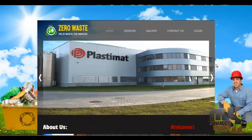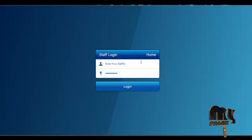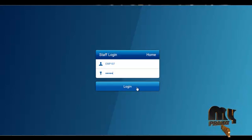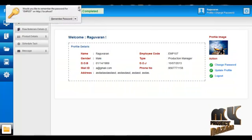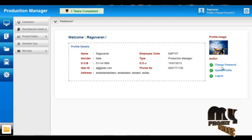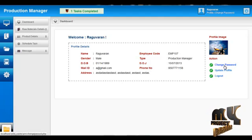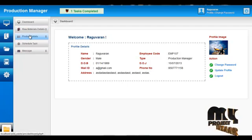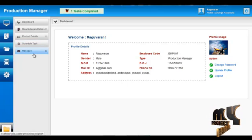The next module is the Production Manager. The username for the Production Manager is EMP107 and the password is 12345. By clicking the Login button, the Production Manager can log into the system and access services. The first page is the home page containing profile details. They can update their profile and change password by clicking the respective buttons. The services offered to the Production Manager include Raw Material Details, Schedule Tasks, and Message services.